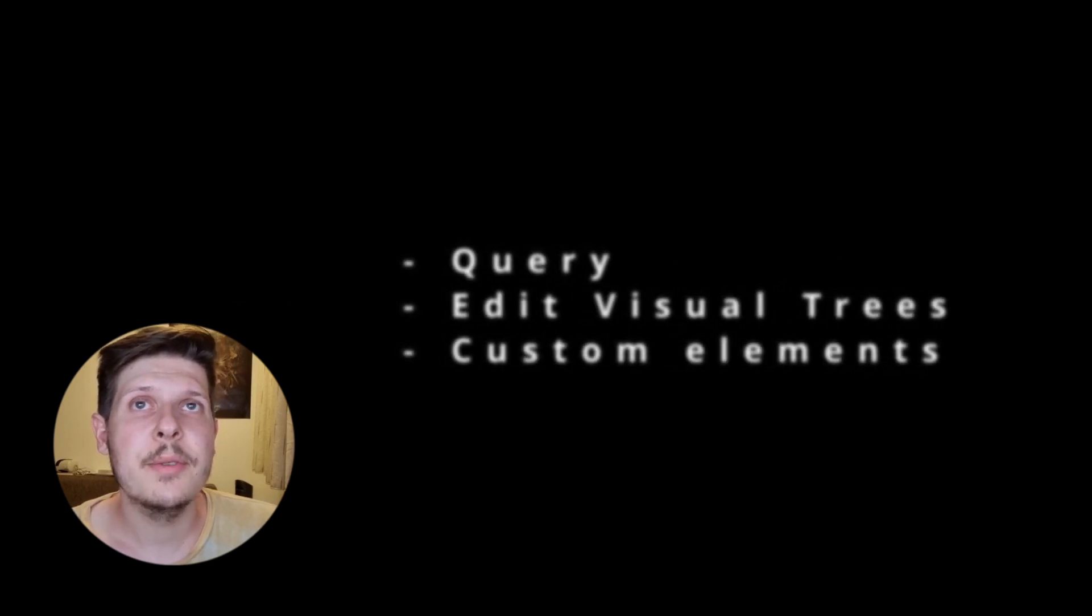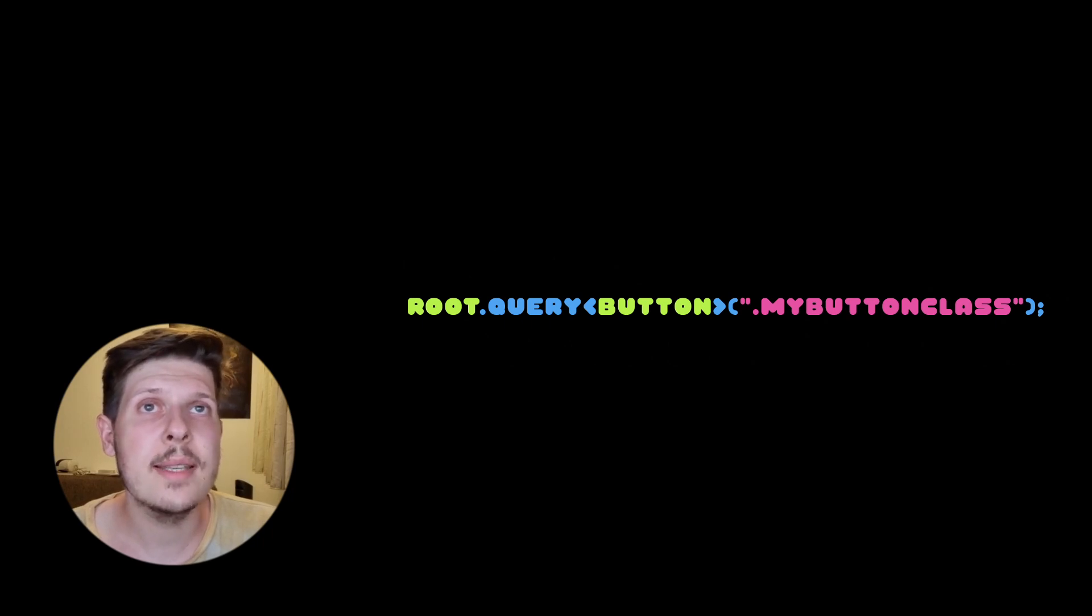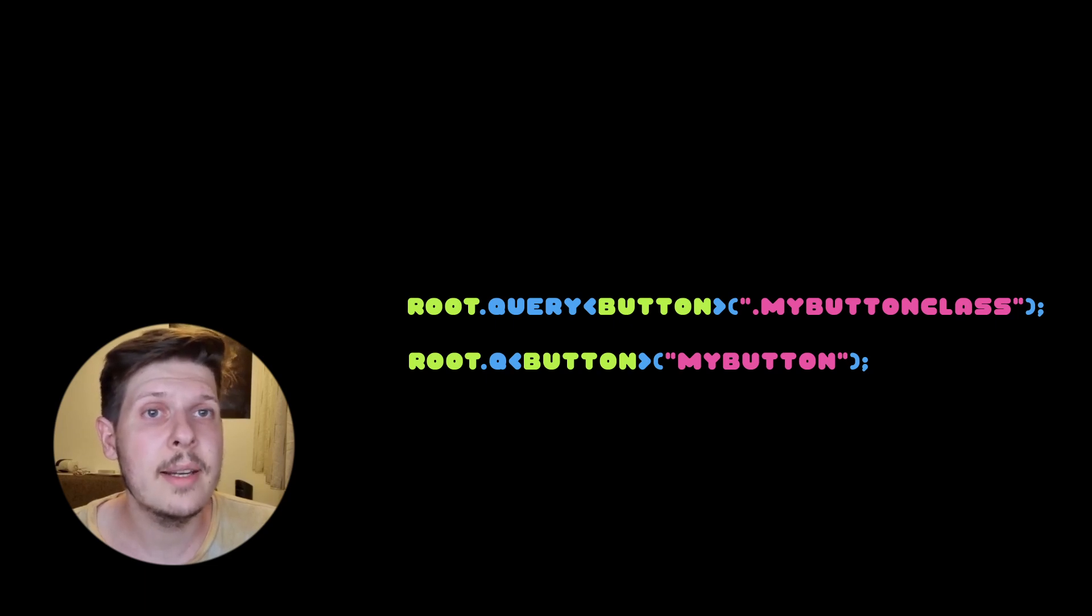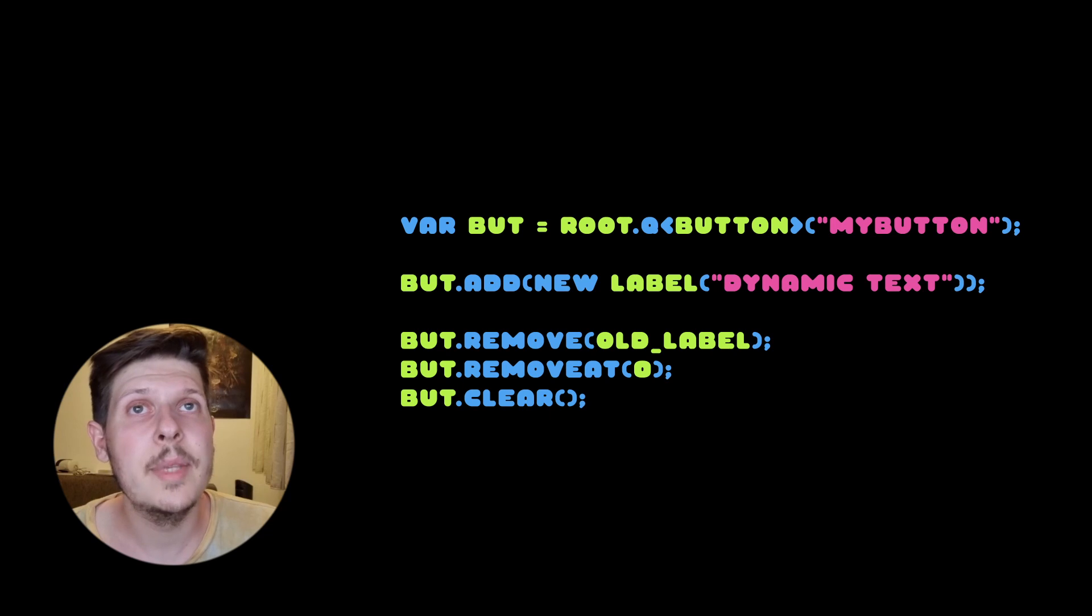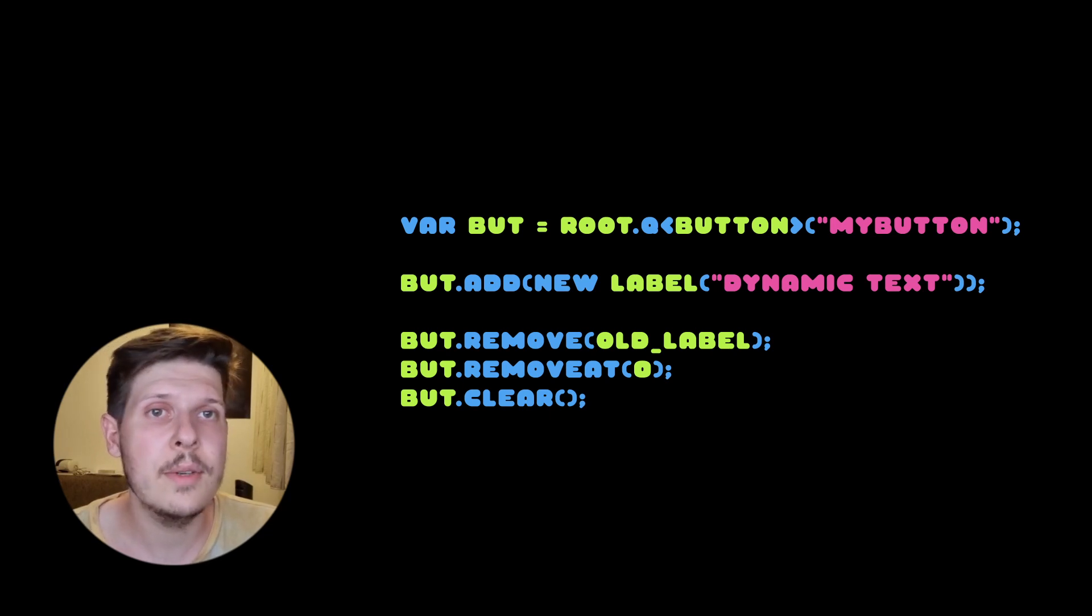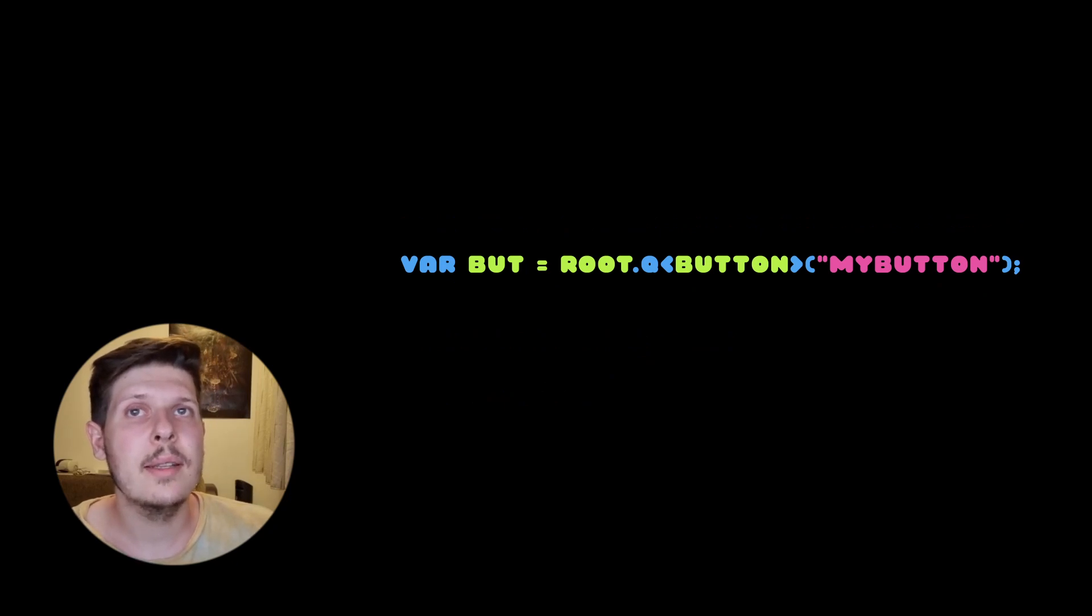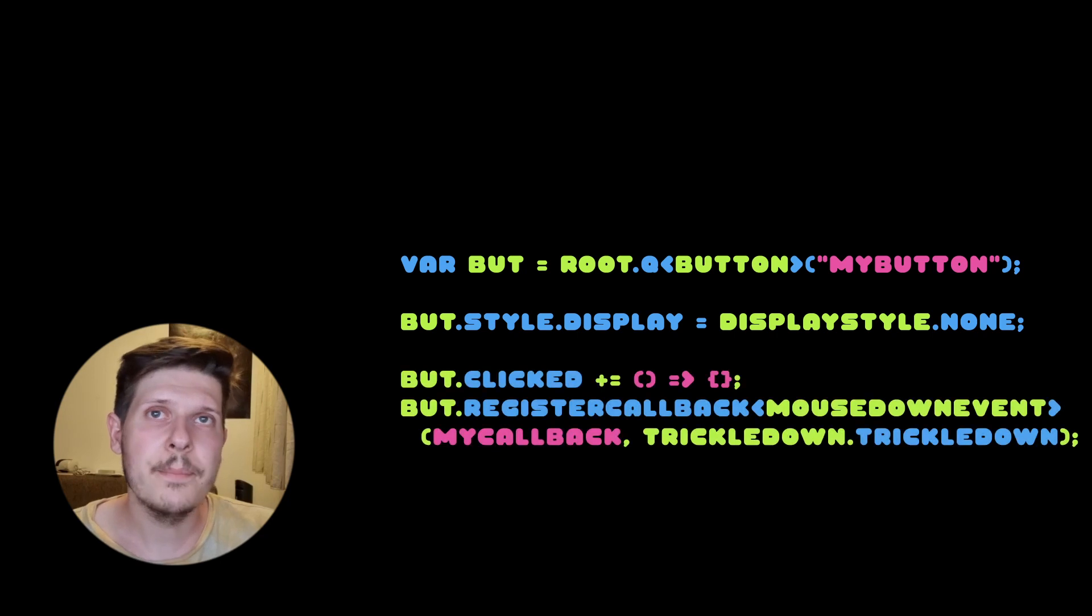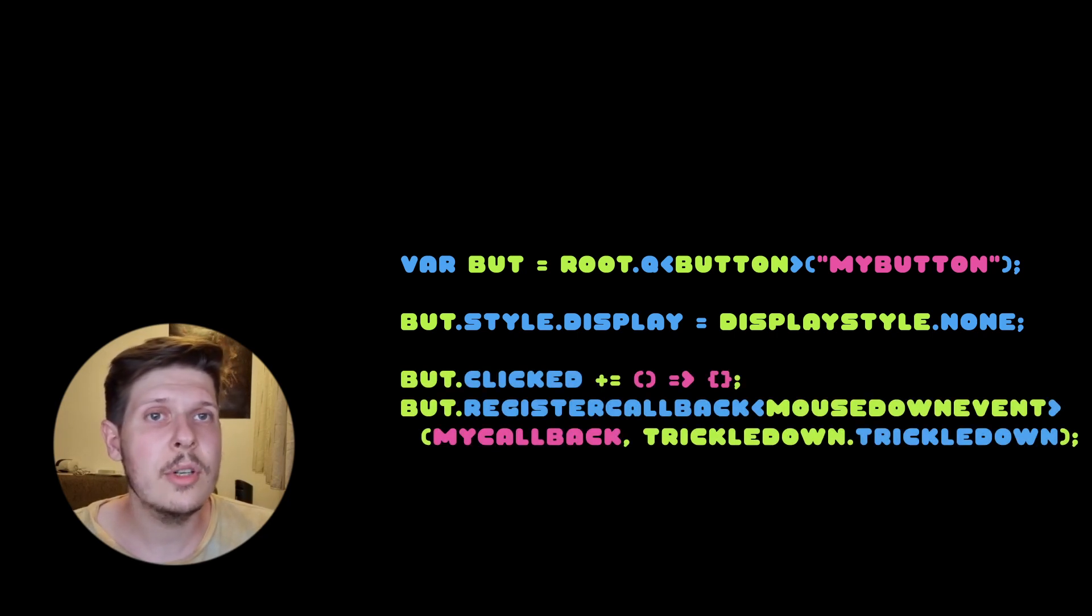There are three big types of things you can do in code to get you started. Querying elements. Using query, you can use USS like selectors to find your elements. Or you can use just Q to find elements by their names slash IDs. Secondly, you can dynamically add, update or delete visual tree elements inside your UI documents whenever you wish. Once grabbing an element, you can either set whatever attribute or style to them dynamically, or you can register several callbacks to them, especially coming from keyboard, mouse, pointer.